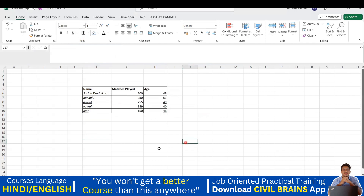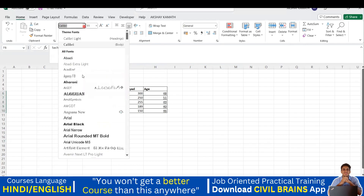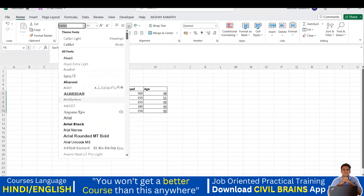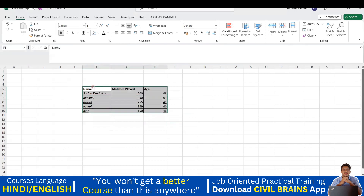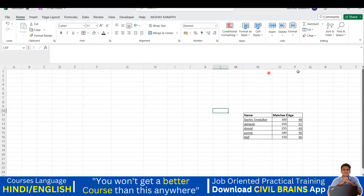Now let's cover the font option. The current names like Sachin Tendulkar, Ganguly, Dravid aren't looking great, so I'll change the font. Select the names and go to the font dropdown. There are a lot of fonts available — whichever you want, you can select it.